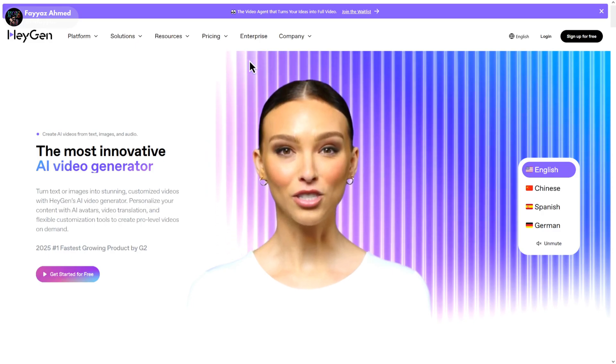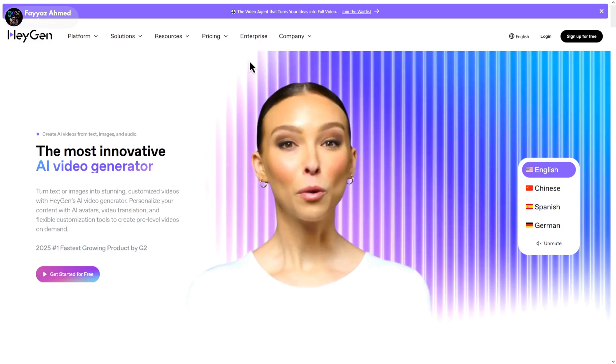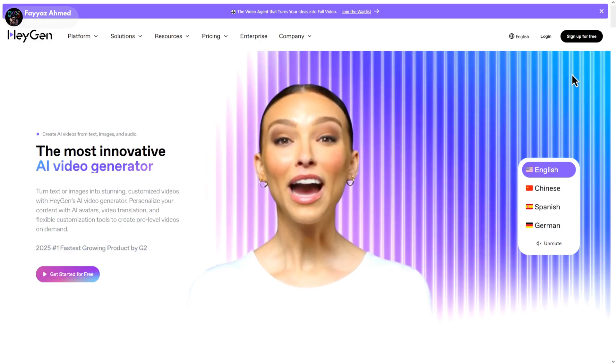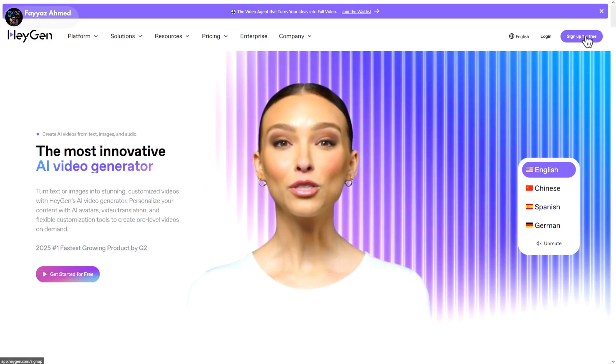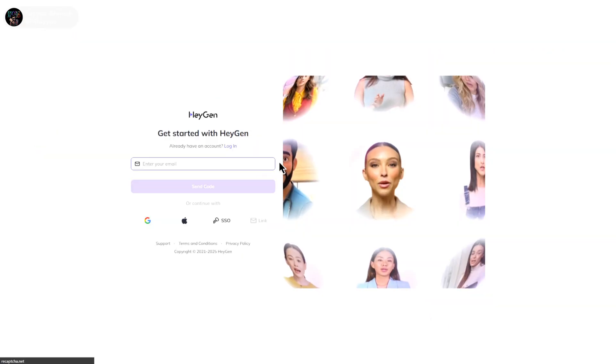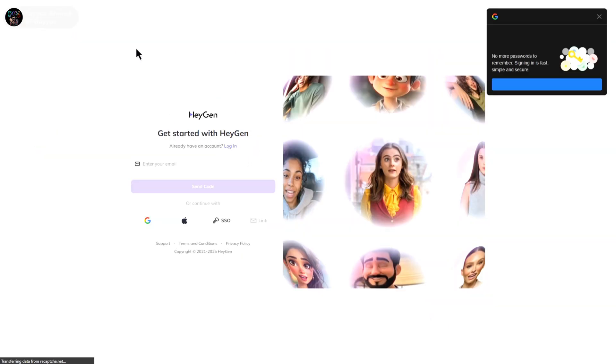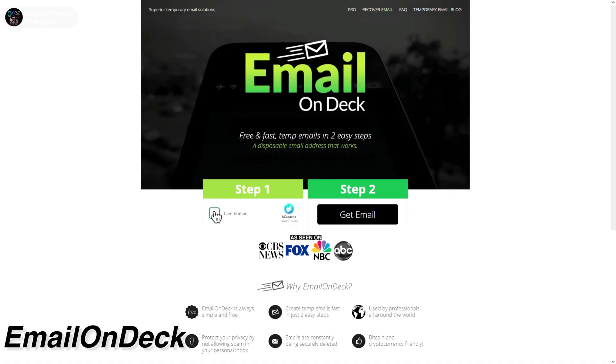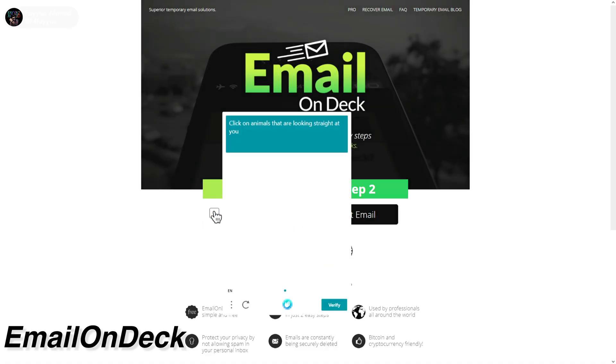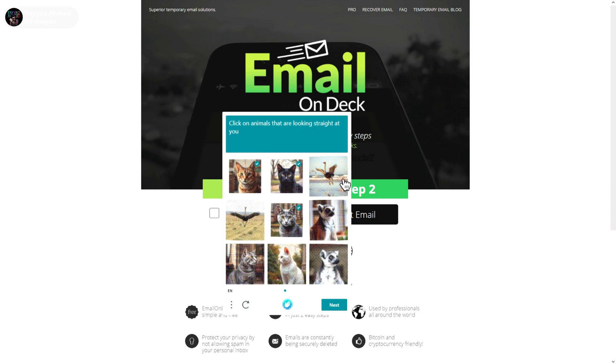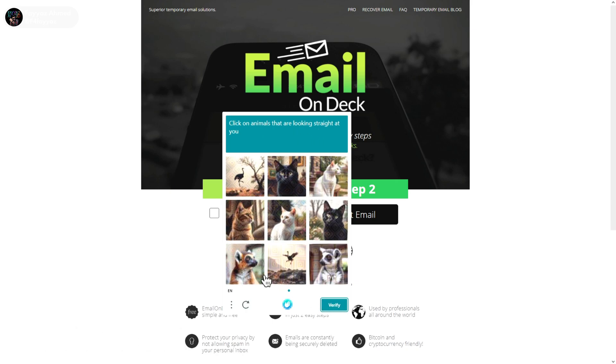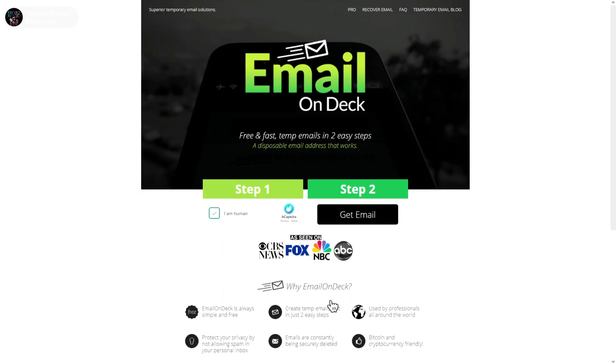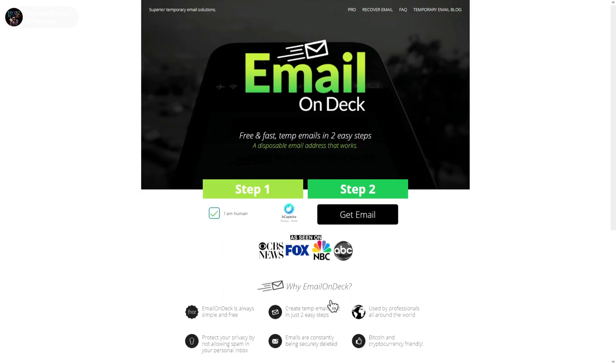Now let me quickly show you the sign up process and how to get unlimited credits. Click on sign up. It will ask for an email. So open this website and fill out the captcha. Tap on get email.